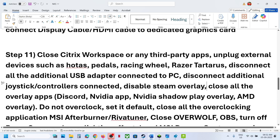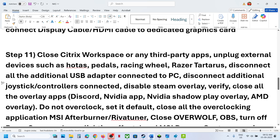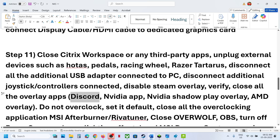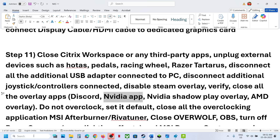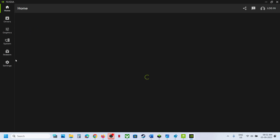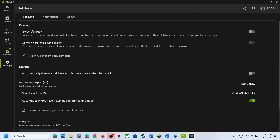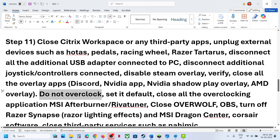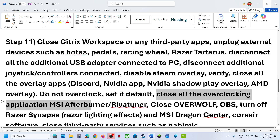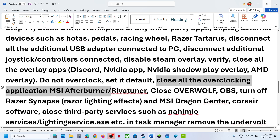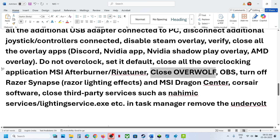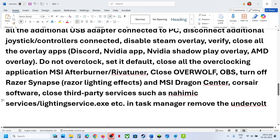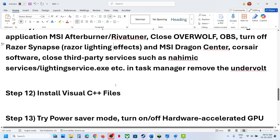Close all other overlay applications. If you have Discord running, go to Discord settings and turn off overlay. If you have the Nvidia app running, go to its settings and turn off the Nvidia overlay. If you have any other overlay application, close it. Do not overclock — if you have overclocking set, revert to default and close all overclocking applications like MSI Afterburner. Close Overwolf, close OBS, and close any other third-party applications or services. If you have undervolted your GPU, remove the undervolt and then launch the game.